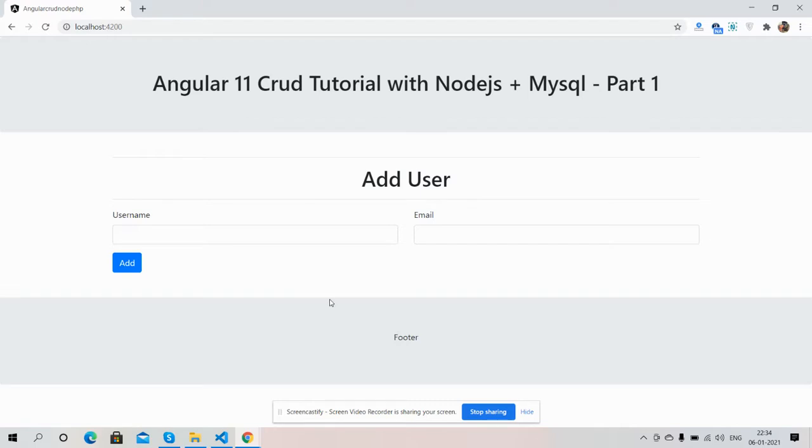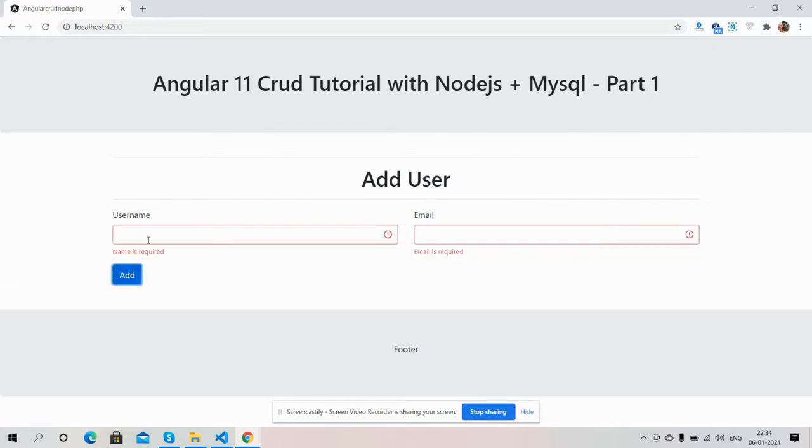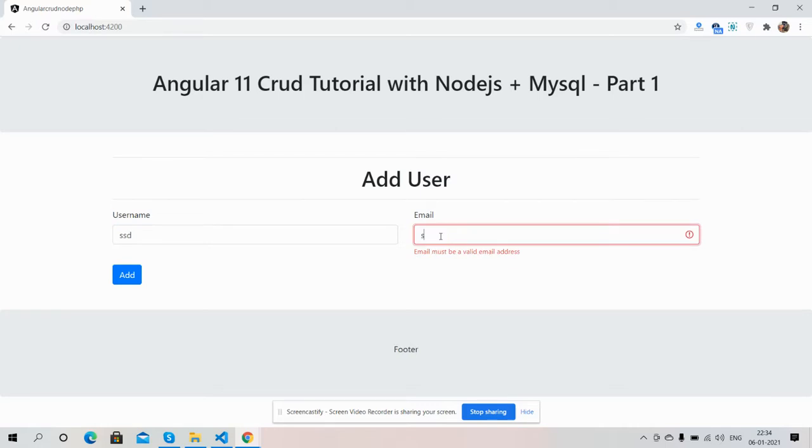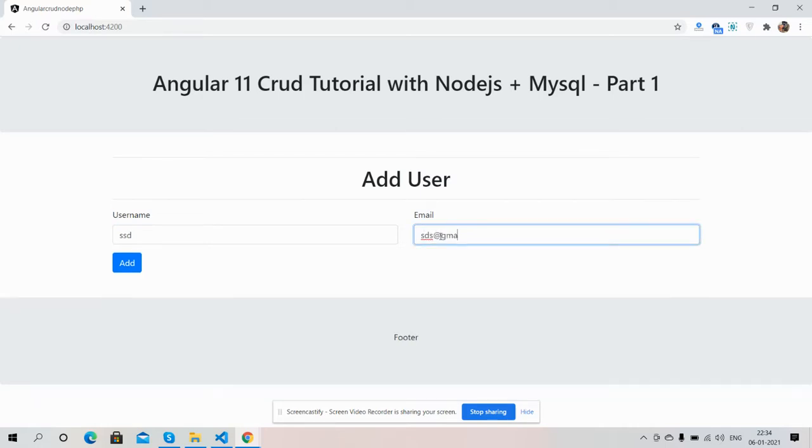You can see an active form - a simple Add User form with proper validation. For now, this is it.